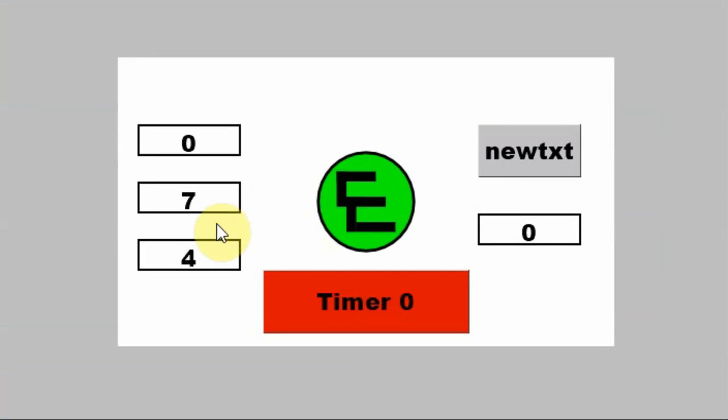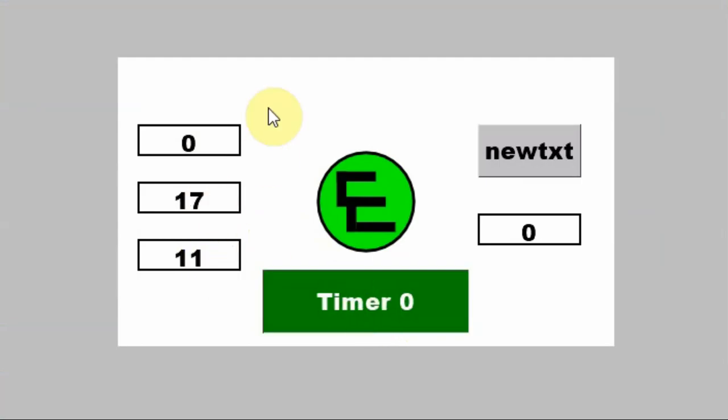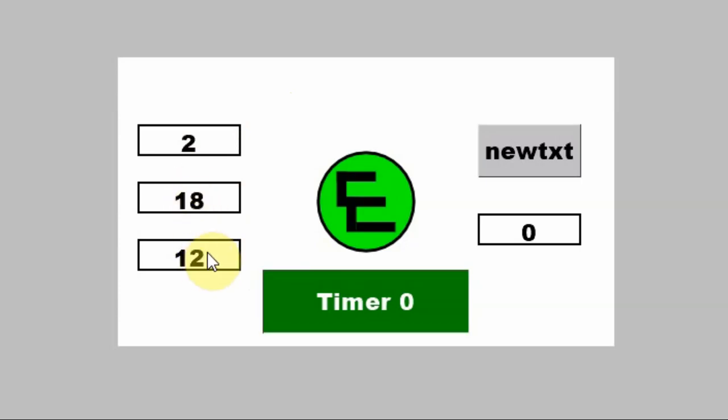And you can see these two are counting up, and this one is not. So now when I start this timer, you'll see that these will stop counting. And every five seconds, they'll go up by one.